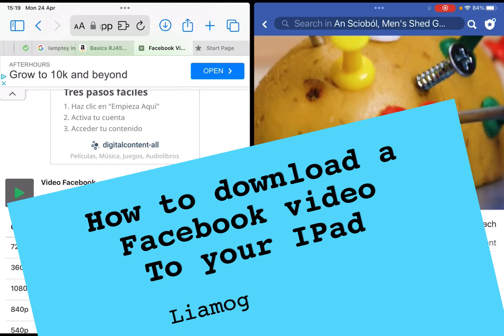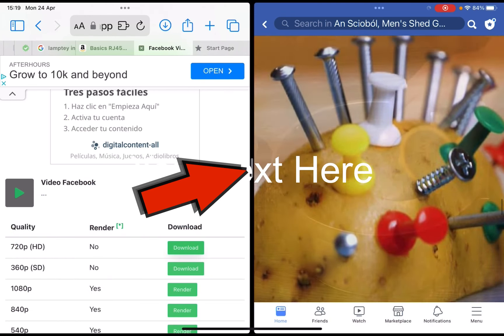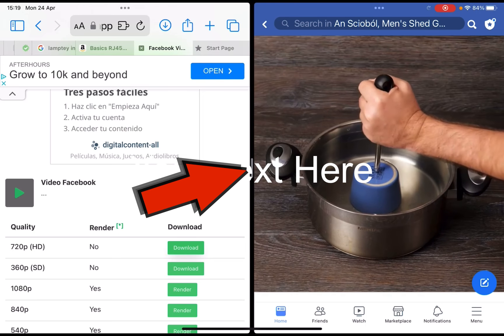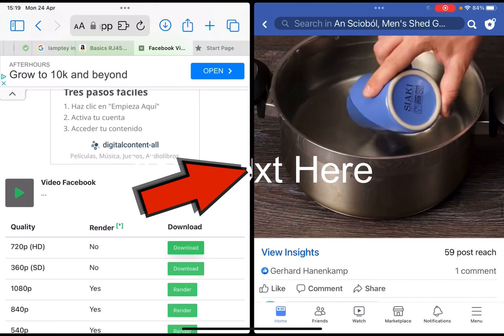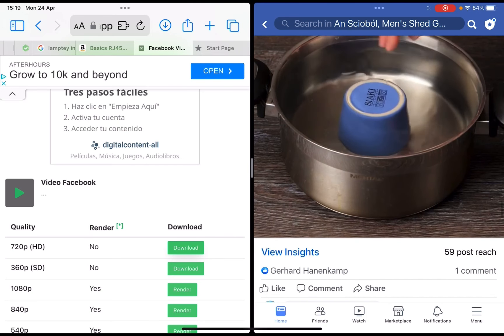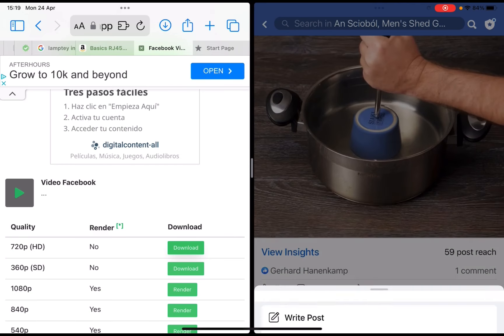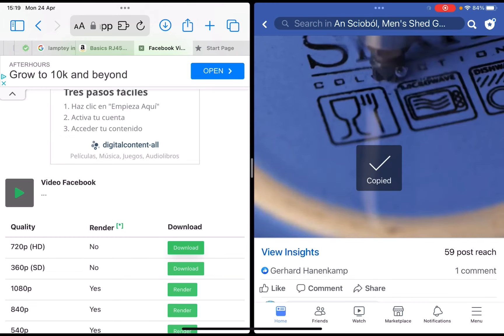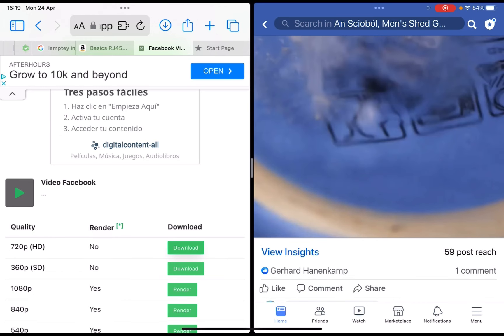The exercise I'm looking at here is trying to download Facebook videos. In my right-hand window I have a Facebook video. I press the share button to copy the link, and on the left-hand split screen I open the address bar.